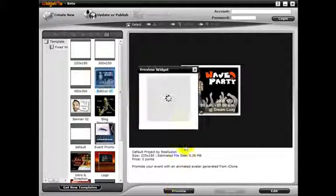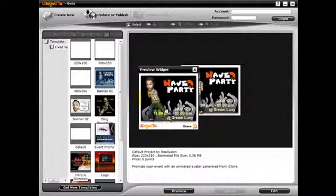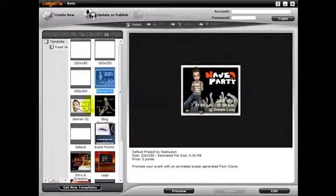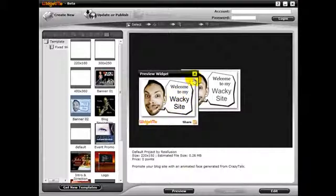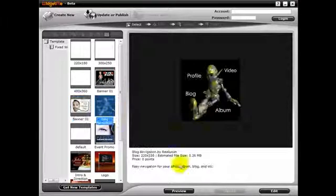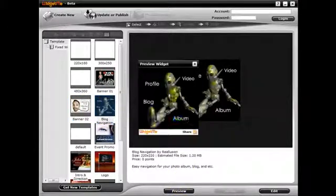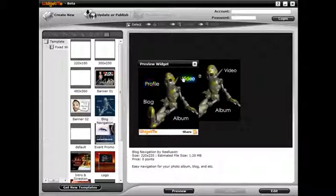For example, we have widgets to help advertise your social parties and gatherings, widgets that can help users find or navigate your site, such as with Wacky Website or with the Blog Navigator.